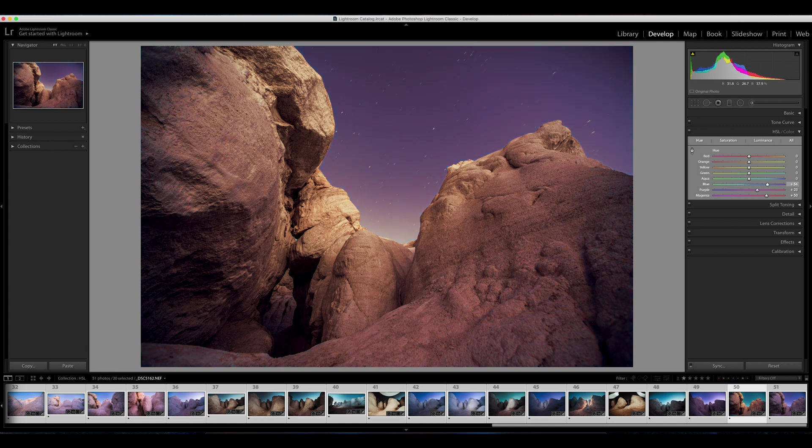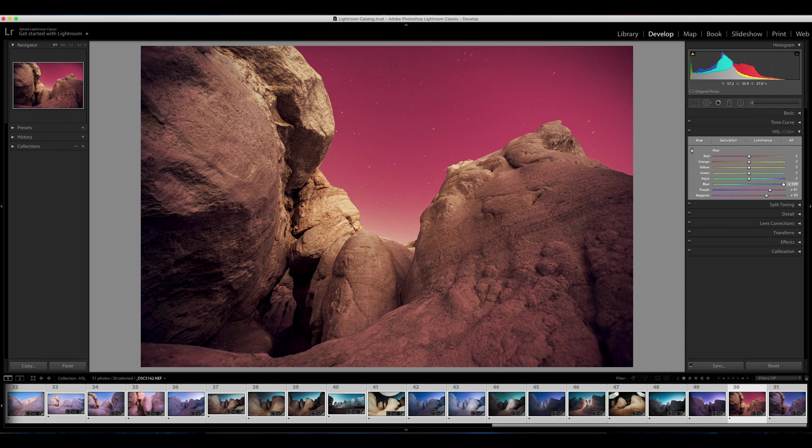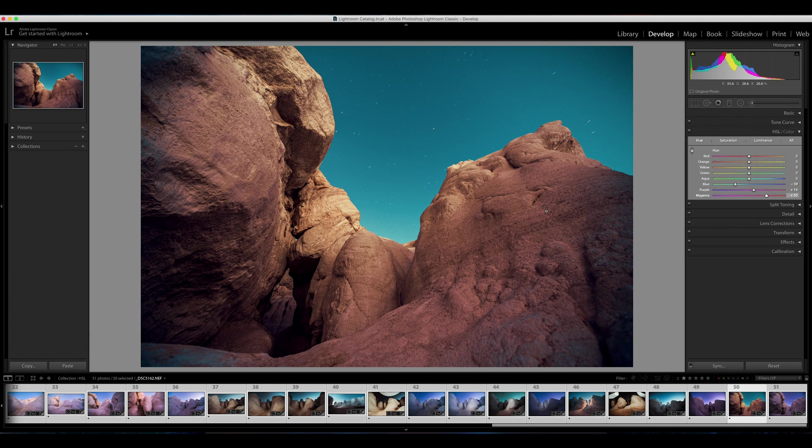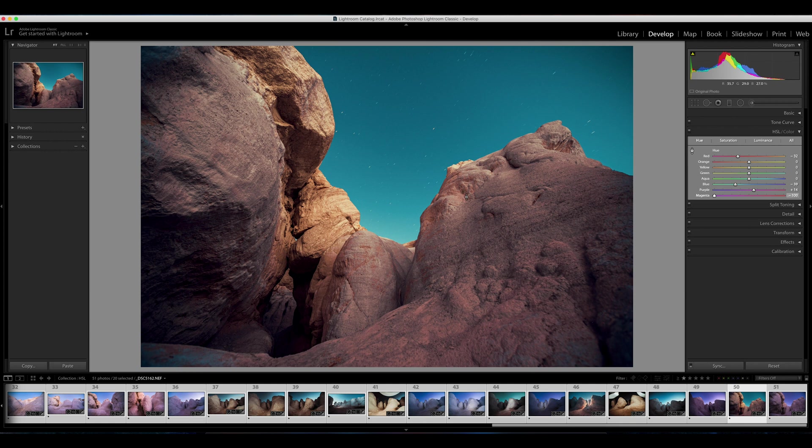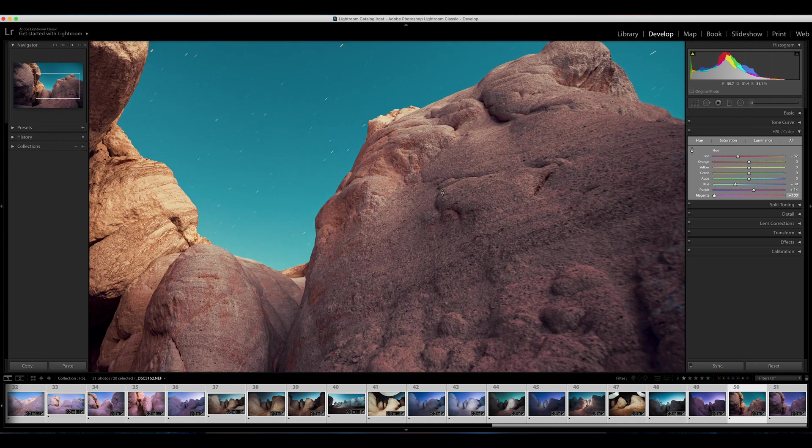So this actually looks like we're on Mars right now, and this looks kind of cool and I really like it. One of the only drawbacks to this tool is you do have to be careful sometimes. If you push colors too far, as you can see right here, we'll zoom in, we can get some kind of banding between the colors.